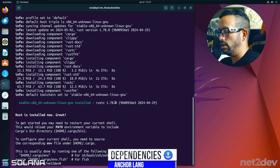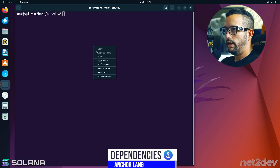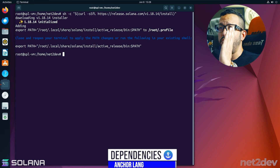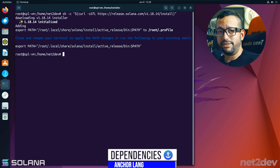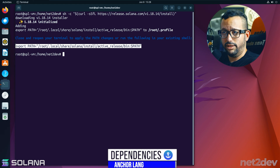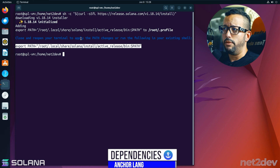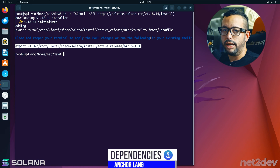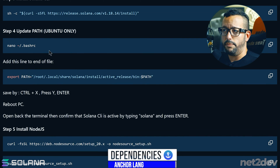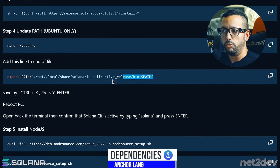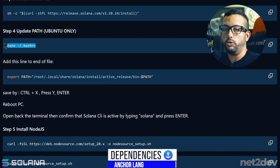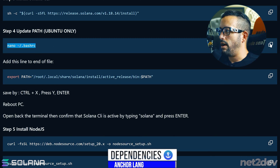Step 3 is installing the Solana CLI — copy and paste the command and wait. This is important: Solana CLI adds itself to PATH, and if we don't add that PATH entry we won't be able to use the CLI. Instead of just reopening the terminal, I prefer to manually add the PATH to the profile file.